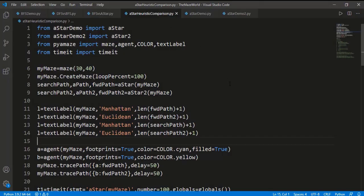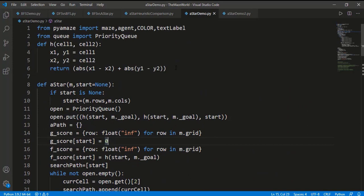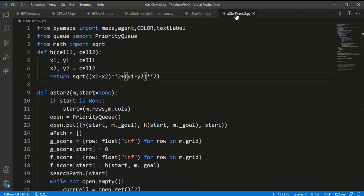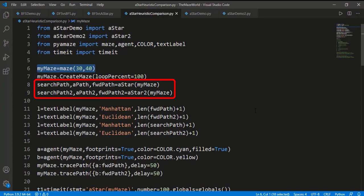Here I have another file for the comparison of different heuristic functions for A-star. I have created two A-star files: the first uses the Manhattan distance as the heuristic function, and in the second file A-star demo 2, the heuristic function is the Euclidean distance. This comparison code is similar to the previous comparison. The maze size is 30 by 40. The two functions A-star and A-star 2 are used here — A-star has the Manhattan distance and A-star 2 has the Euclidean distance.